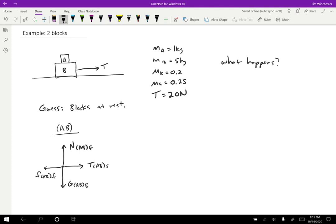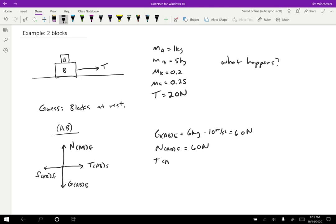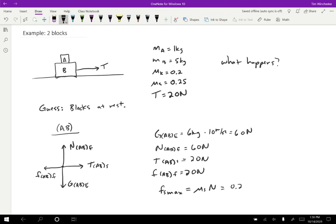The gravitational force on AB by the earth is just going to be six kilograms times 10 meters per second squared, so that's 60 newtons. Looking at my free body diagram, I can see the normal force will be equal and opposite — normal force on AB by the floor is also 60 newtons. The tension is given as 20 newtons. The friction on AB by the floor would also have to be 20 newtons to cancel the tension. But the maximum static friction is mu S times the normal force: 0.25 times 60 newtons, which equals 15 newtons.